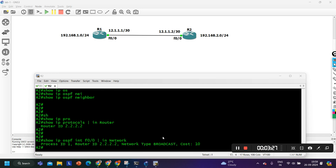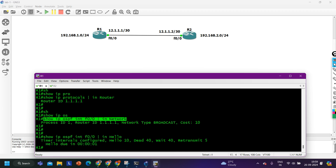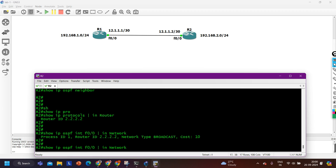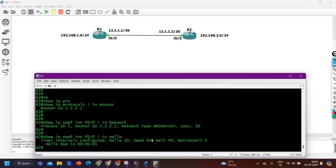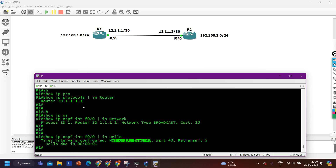Like this you can verify other parameters also, like the hello time and dead time. On router 1, running 'show IP OSPF interface FastEthernet 0/0' with 'include hello', the hello time is 10 seconds and dead interval is 40 seconds. On router 2 also it should be same — running the same filter, hello time is 10 seconds, dead time 40 seconds. So we have verified network type, hello time, hold-on time, and router ID. Everything is correct.